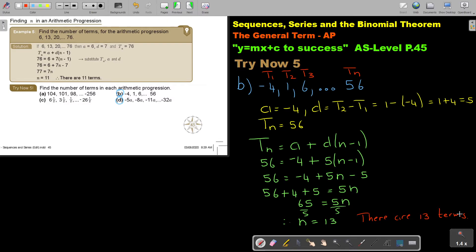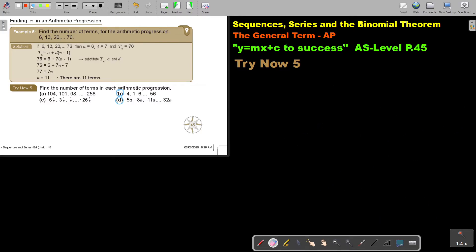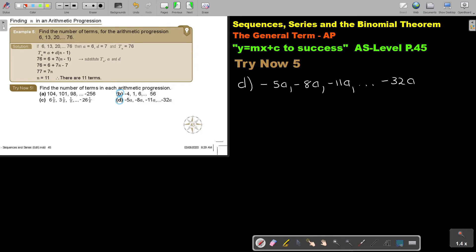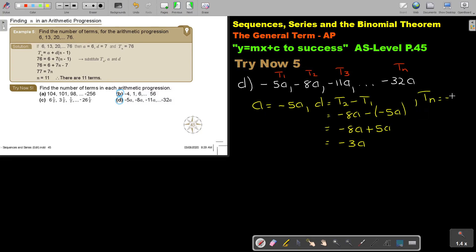Let's do number D. Looking at number D, this is going to be negative 5a, negative 8a, negative 11a — term 1, term 2, term 3 — and TN is negative 32a. So A equals negative 5a. D is T2 minus T1, so it's negative 8a minus bracket negative 5a, which is negative 8a plus 5a, and that's negative 3a. And TN is negative 32a.